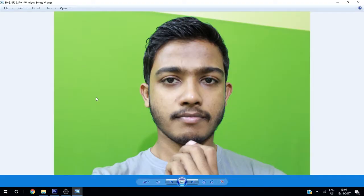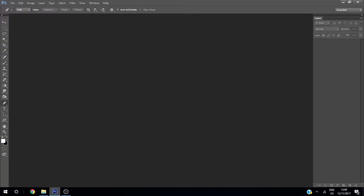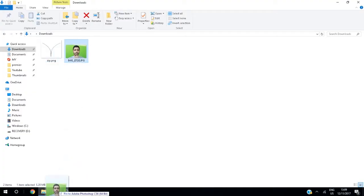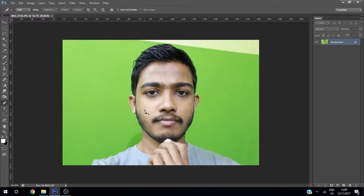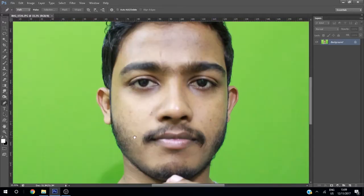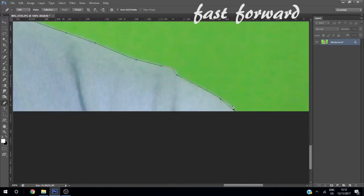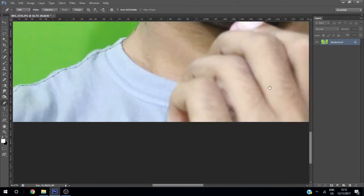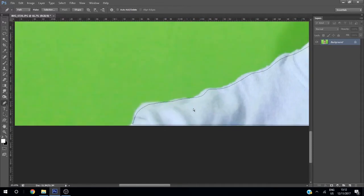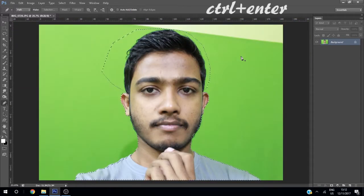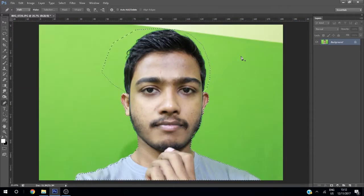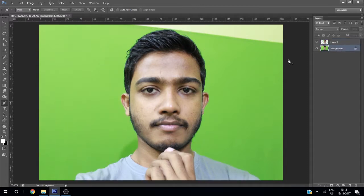Go to Photoshop and drag your image in. Cut your face using the pen tool, press Ctrl+Enter for the selection, and using Ctrl+J create a copy. If you want, you can fill it with white color using Alt+Backspace.